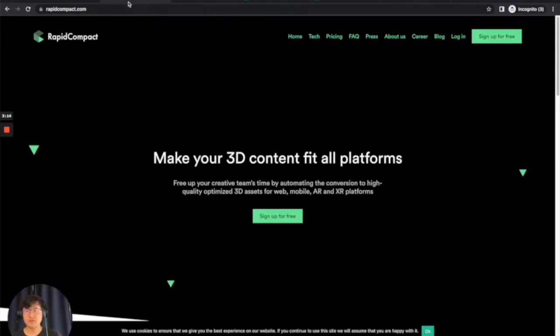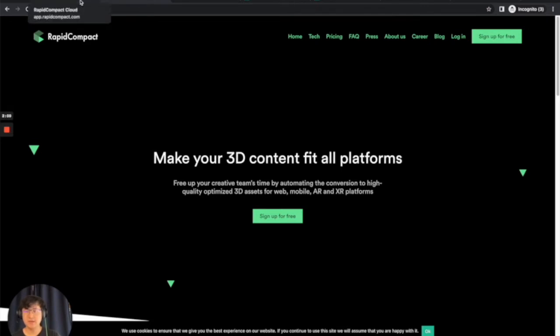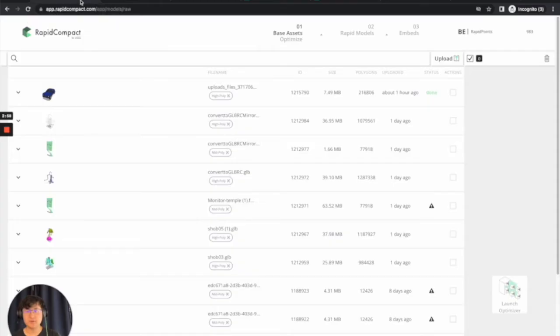But fortunately, that's why we have Rapid Compact, a tool that will allow you to decimate and automatically compress these models really easily. Rapid Compact is free to use for up to 20 compressions. So go ahead and create your account.